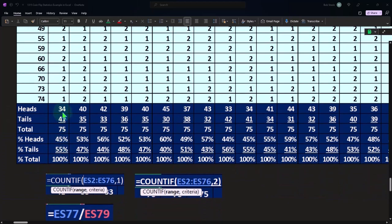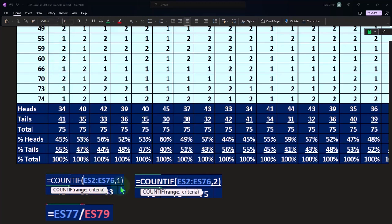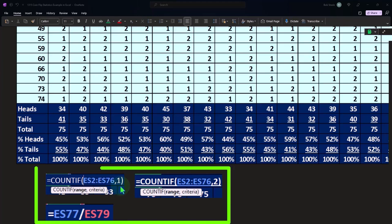If I look at the heads, the formula is going to be Excel look at this column of numbers that we flipped—I think it's going to be 75 times—but look at that column of numbers and then tell me how many times, count the times that you see a one, and Excel gives us 34 times.